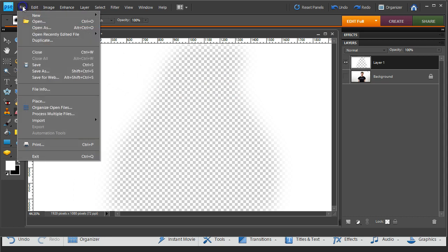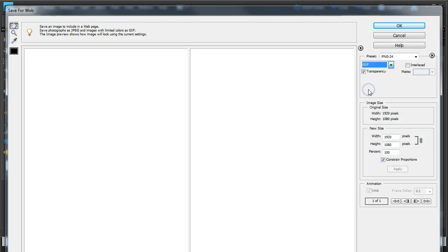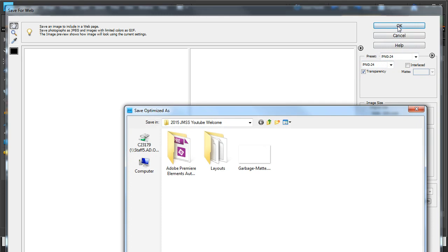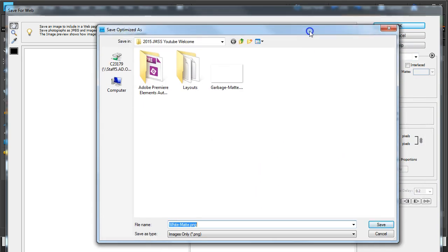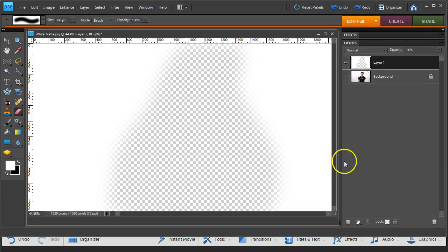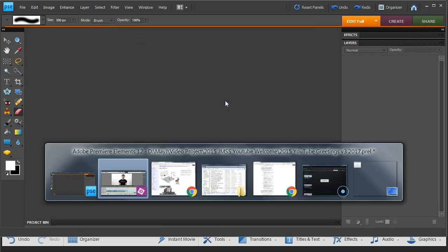So to save this thing in a compatible format, I'll go file and I'll save for web, nice and easy. And I'll choose a PNG-24 format with transparency and say okay. I'm going to save this. It's going to be saved with the same name, white matte.png, except it's got the PNG extension. PNGs will have the transparency where JPEGs don't. And I'm done with this. I don't need it anymore.